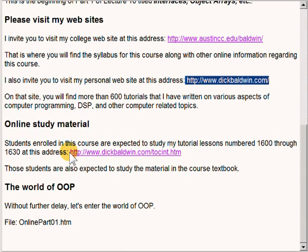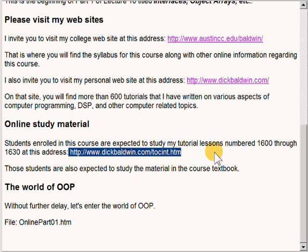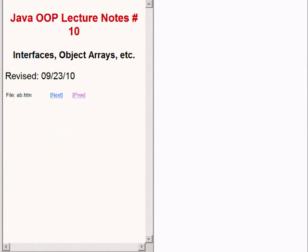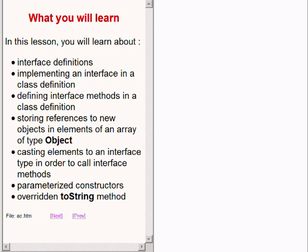Students enrolled in this course are expected to study my tutorials number 1600 through 1630 at this address. Those students are also expected to study the material in the course textbook. So without further delay, let's enter the world of object-oriented programming. This is the beginning of Lecture 10, titled Interfaces, Object Arrays, etc.